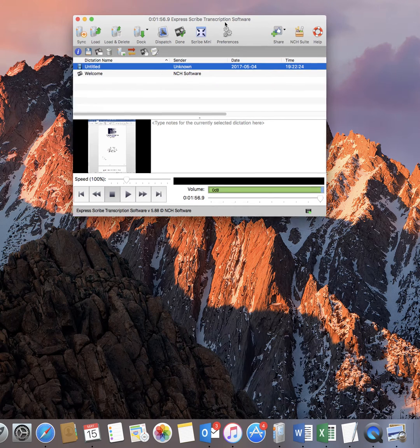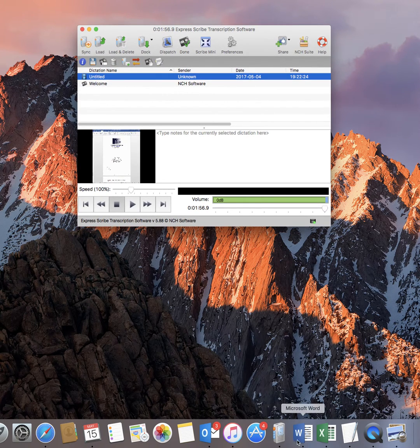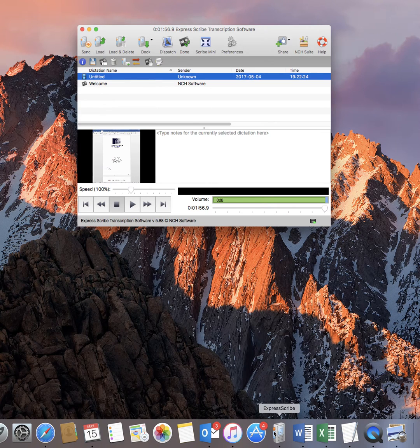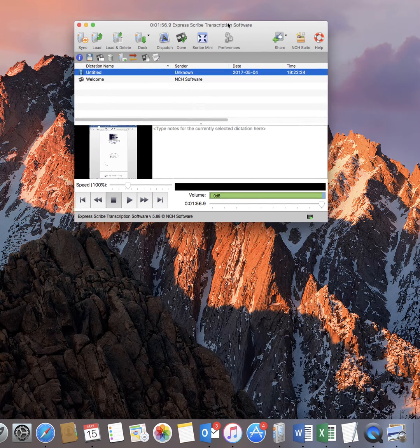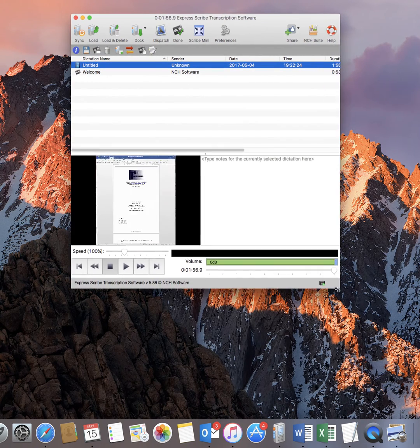Okay, so I'm just opening up ExpressScribe. It's already in the bottom here so I just double click on that. It opens it up and you can see the software here.